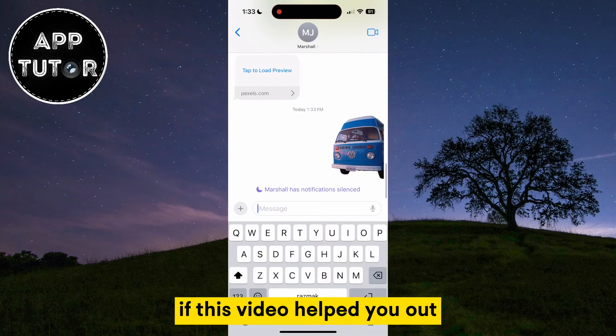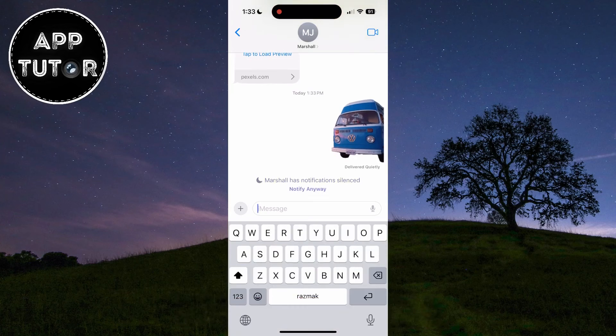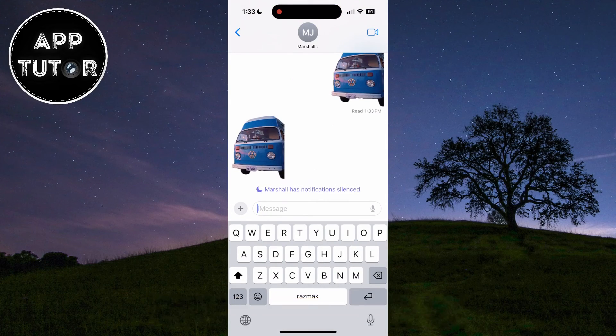If this video helped you out, make sure to like it and share it with your friends. Thank you so much for watching and I'll see you in the next video.